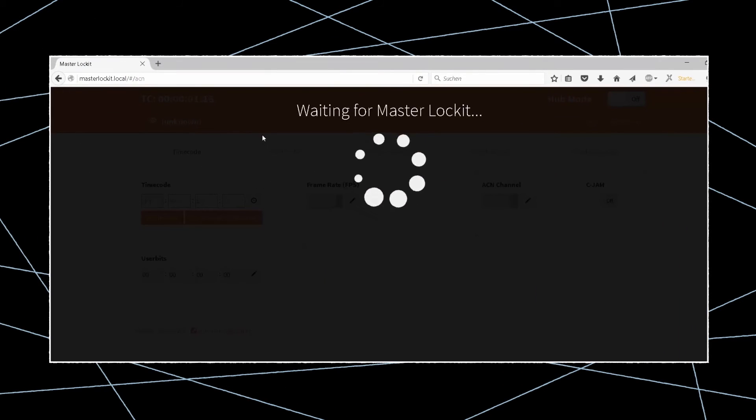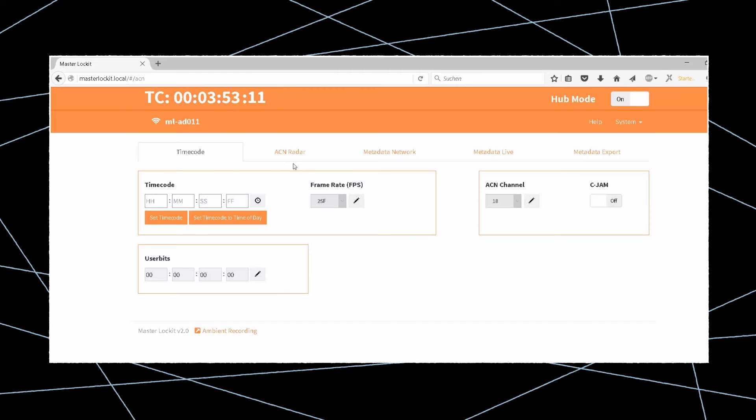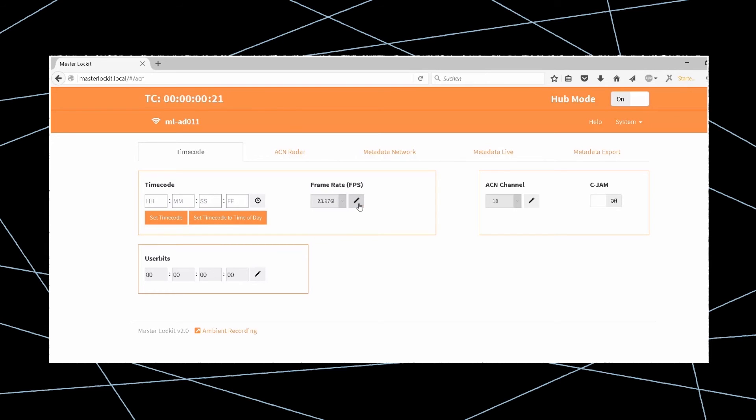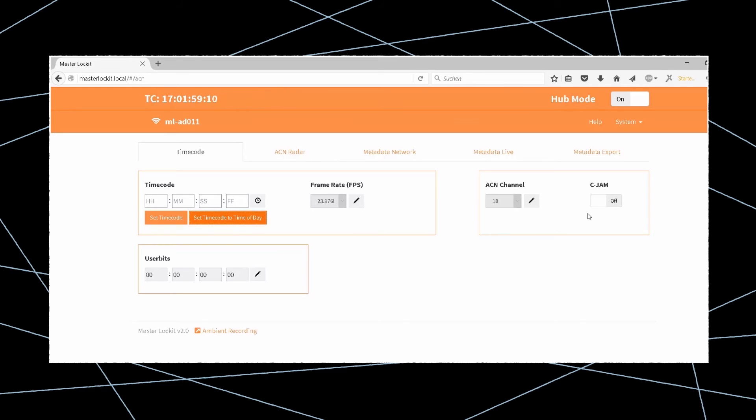Now go to the timecode tab and change the frame rate of the unit to the project time base by clicking on the pencil and choosing from the drop-down menu and apply. Type in the required start value or simply use the time of day from your device.